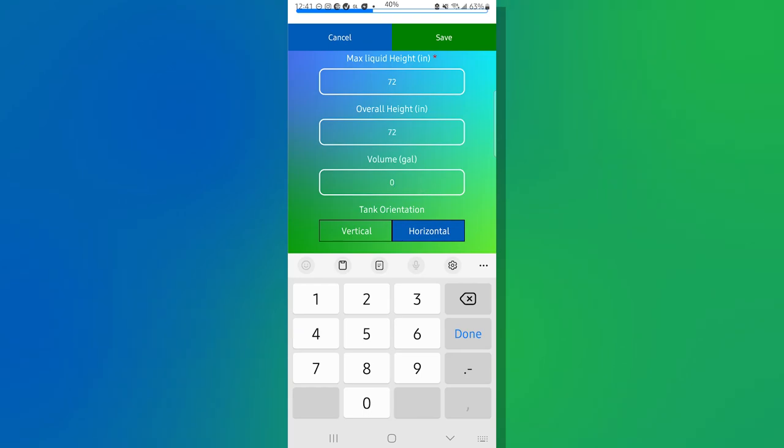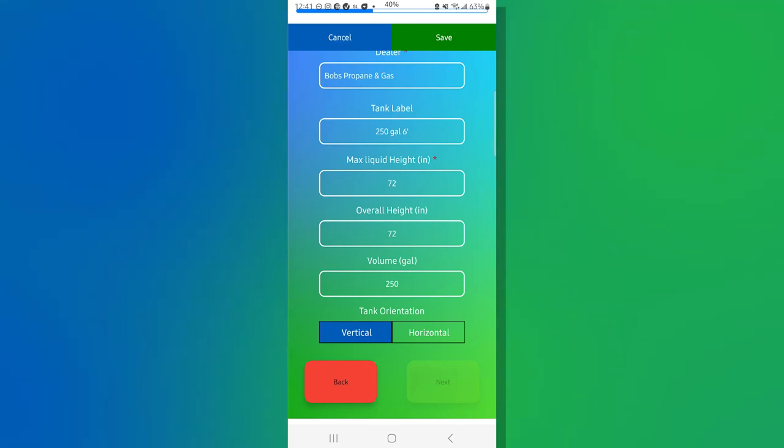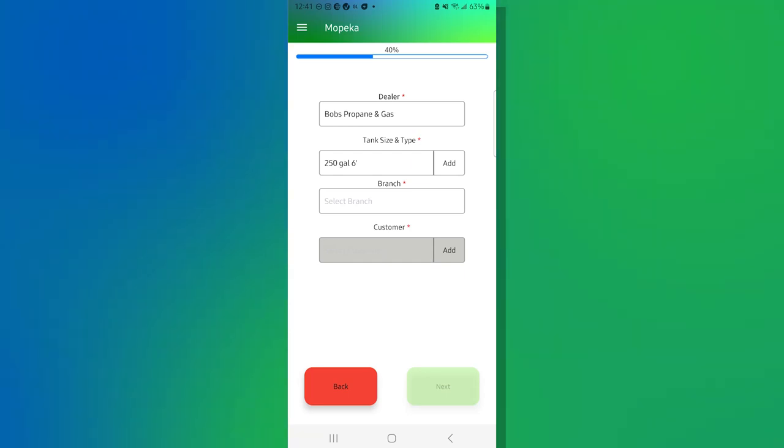Volume, I'm going to say this is 250 gallons and it is a vertical tank. Okay. Once I've done all this, I can go ahead and hit save at the top right hand corner. And that brings me back to my previous screen. And now that tank information is now attached to this device.